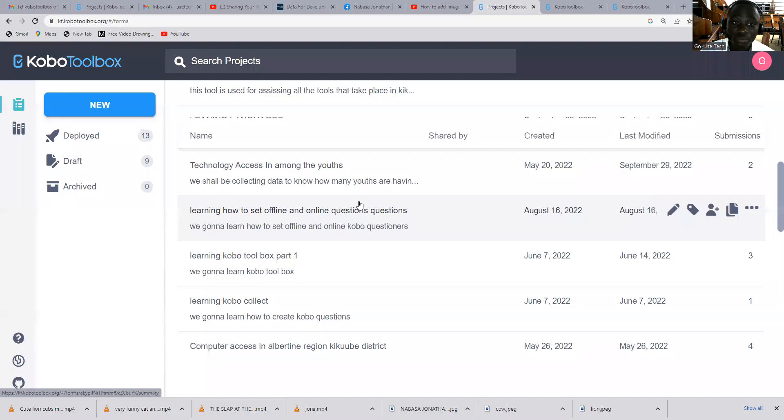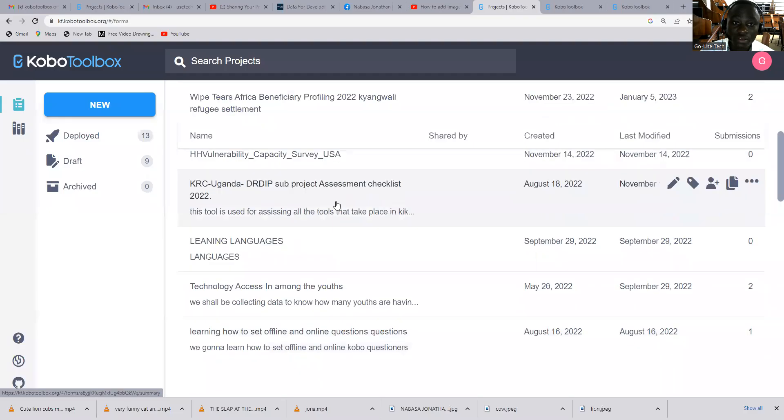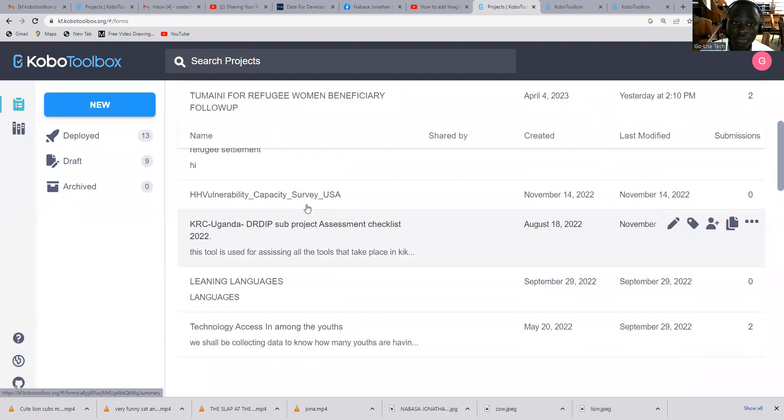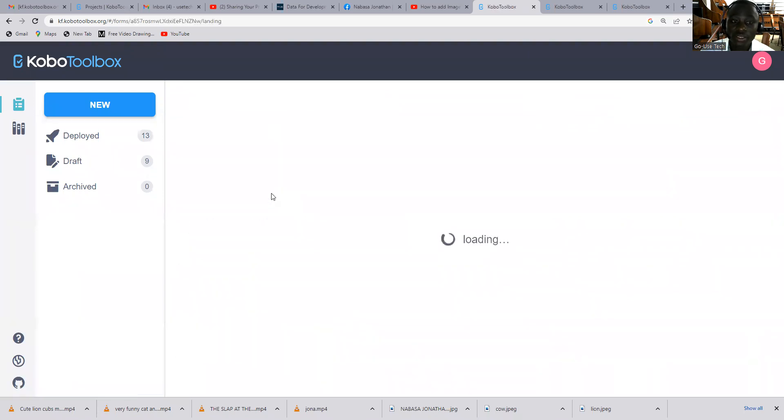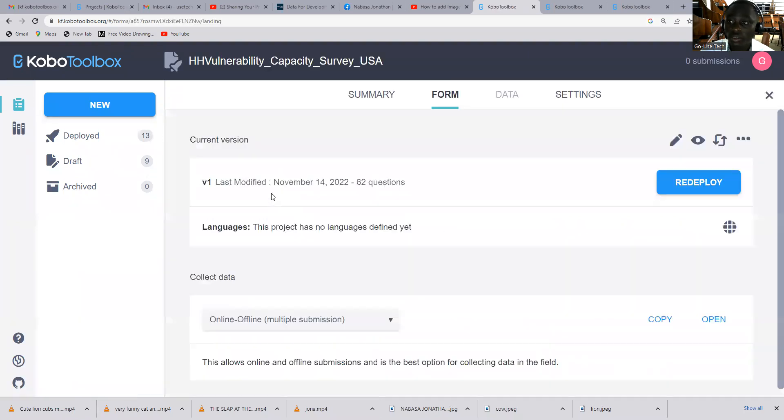This is my account for Go is Tech and these are some of the projects that I've worked on. And right now we're going to learn how to share the projects.